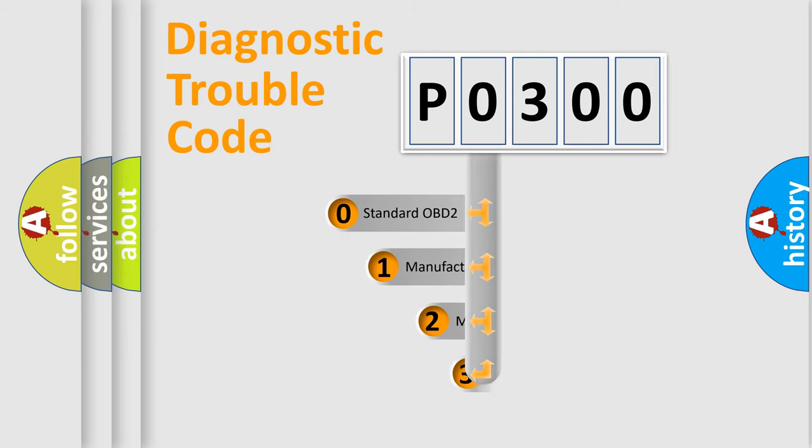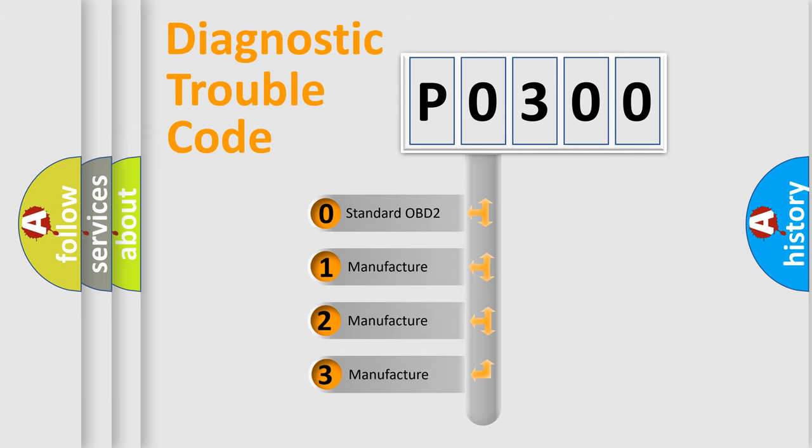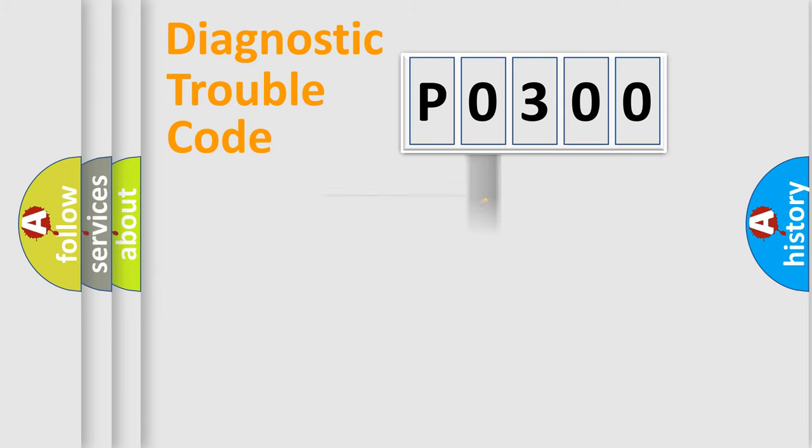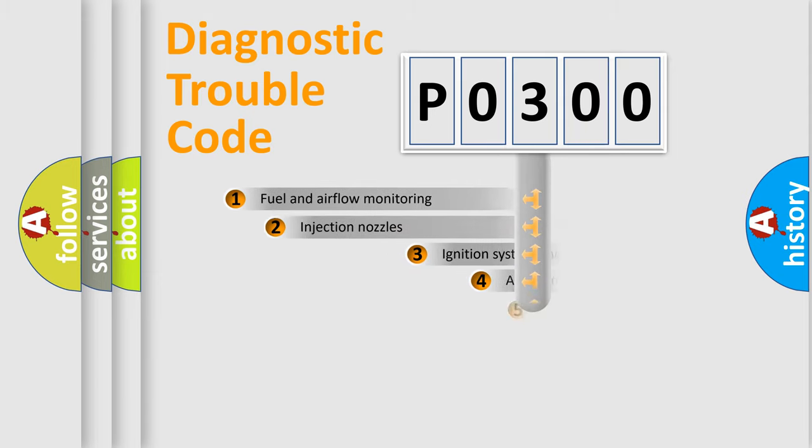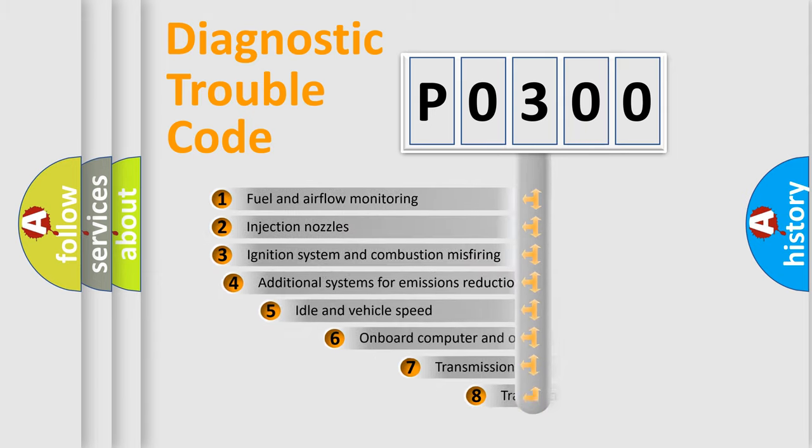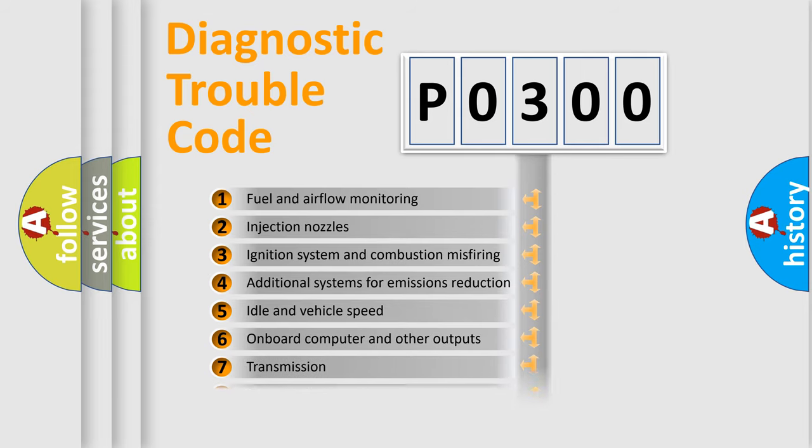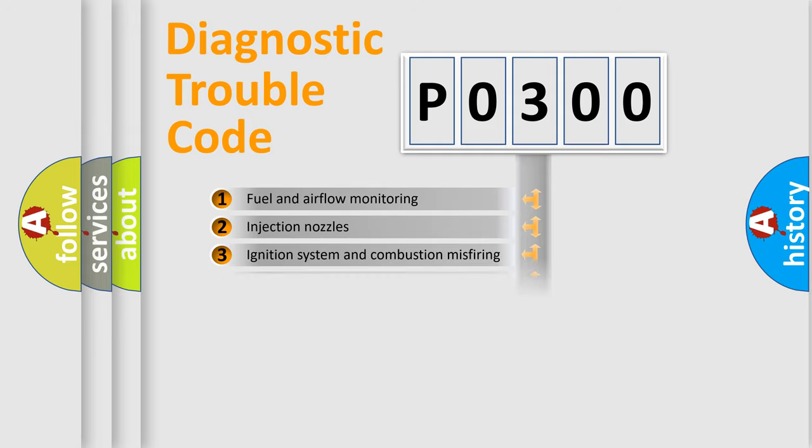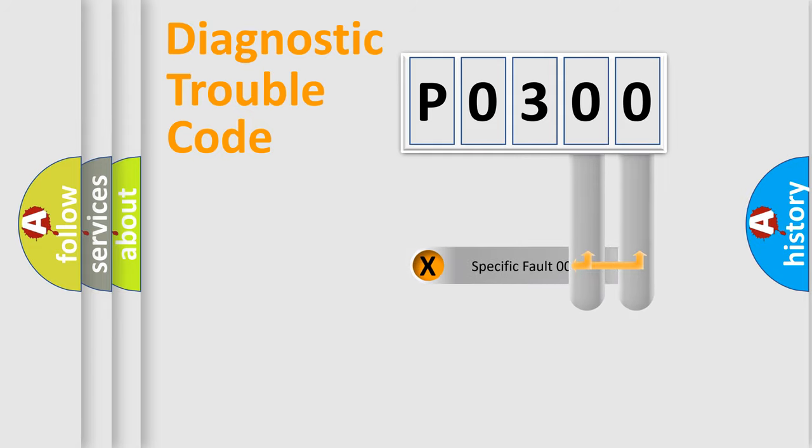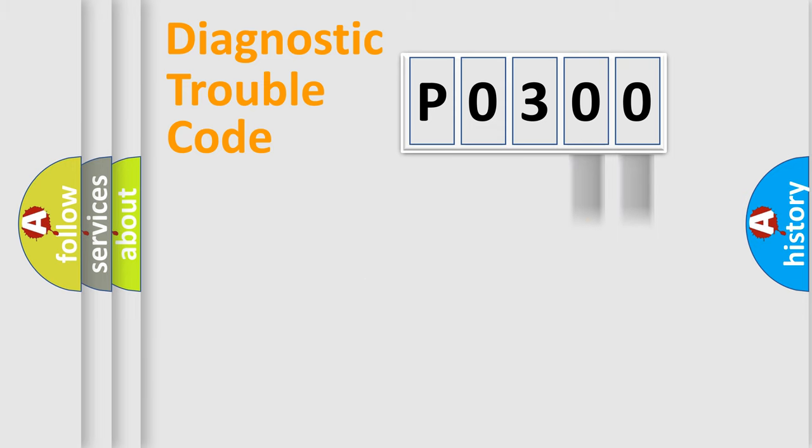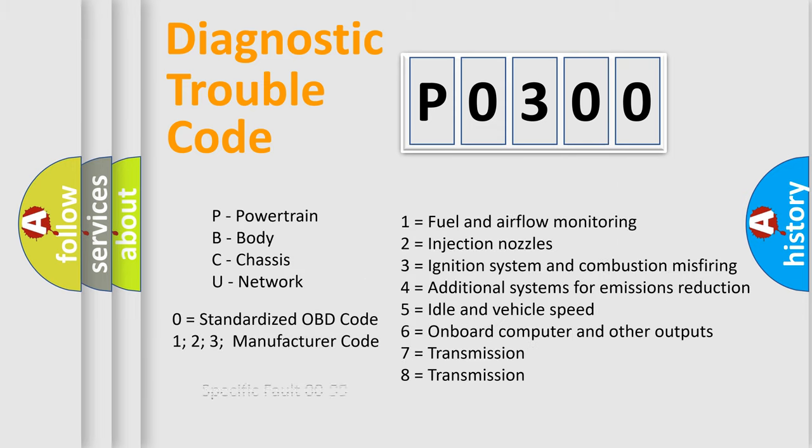If the second character is zero, it is a standardized error. Numbers 1, 2, or 3 indicate manufacturer-specific errors. The third character specifies a subset of errors. The distribution shown is valid only for standardized DTC codes. Only the last two characters define the specific fault of the group. Remember, this division is valid only if the second character is zero.